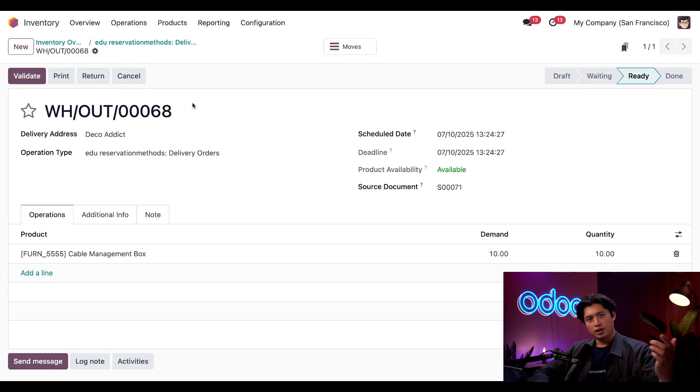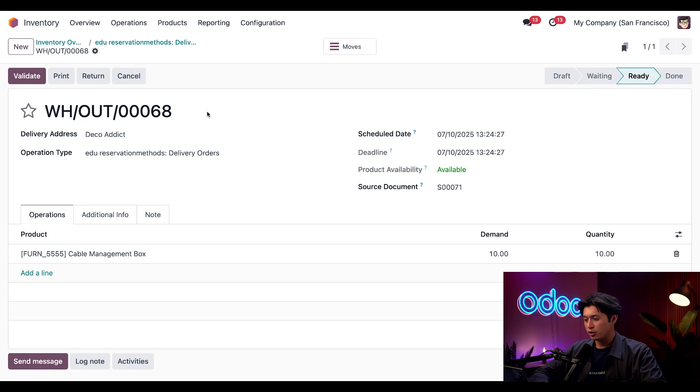And look at that—our Product Availability field turns to a green Available when we click that button.